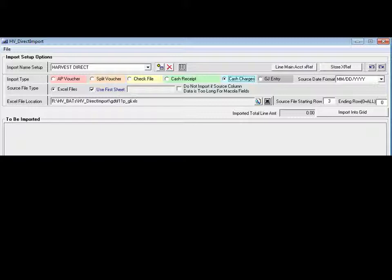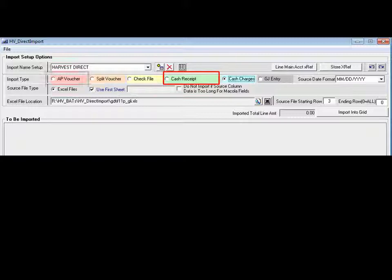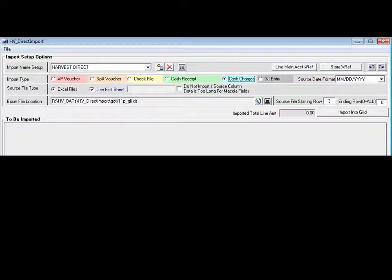As mentioned earlier, the direct import tool can be configured to import cash charges such as detailed payments that come from a credit card clearing station. It can also import cash receipts, AP vouchers that may come from a freight account and other large entries.